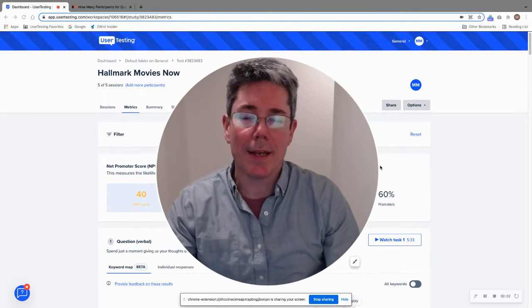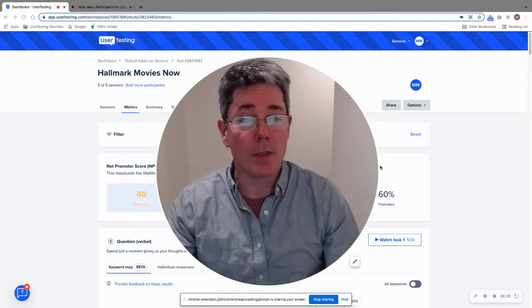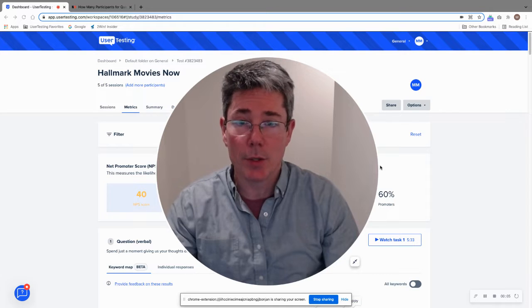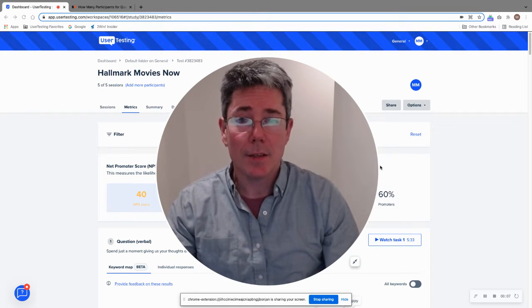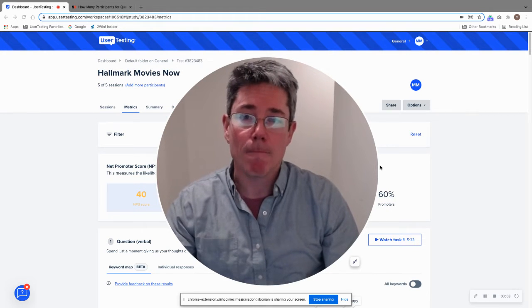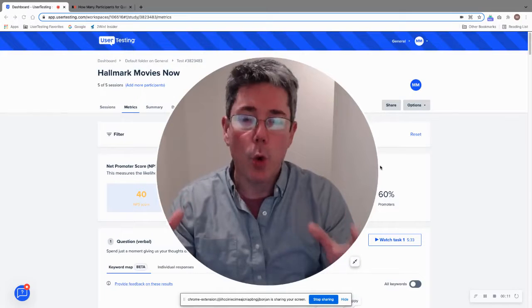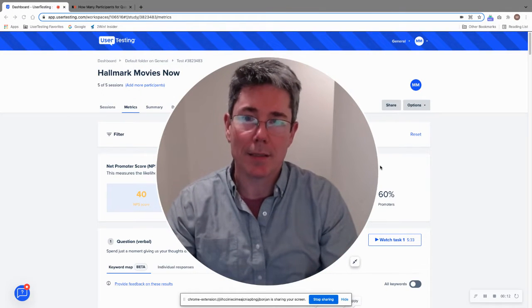Hello, user testing community. It is Mike McDowell, once again, from the Solutions Consulting team here at User Testing, back with the latest tip of the week. Today, I want to talk to you about quantitative usability testing.